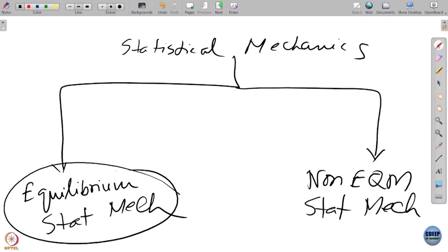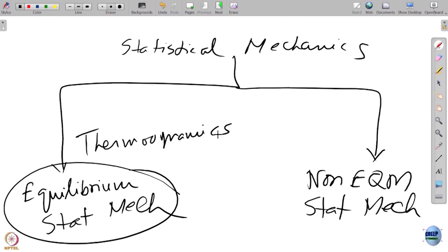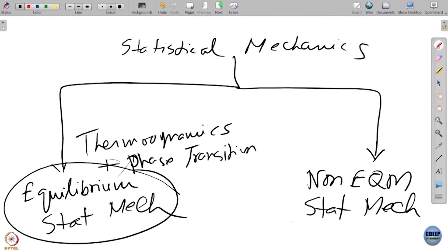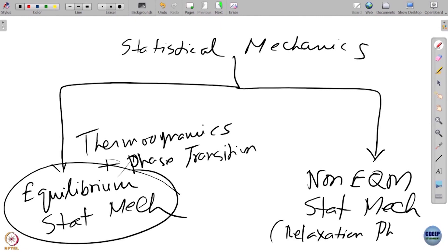Equilibrium statistical mechanics deals with thermodynamics, very important thermodynamic properties, and also phase transitions. Non-equilibrium statistical mechanics deals with relaxation phenomena, chemical kinetics, and time-dependent processes.